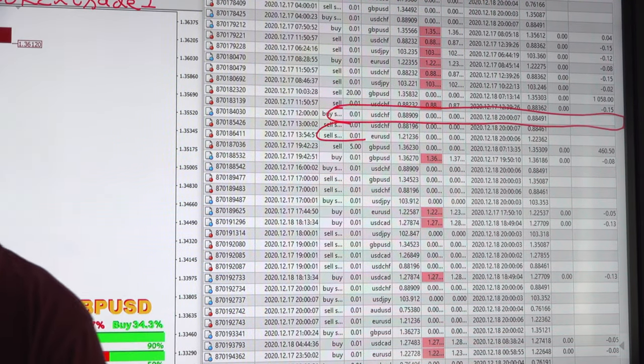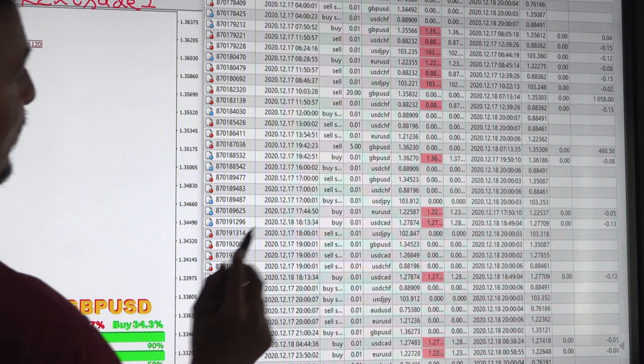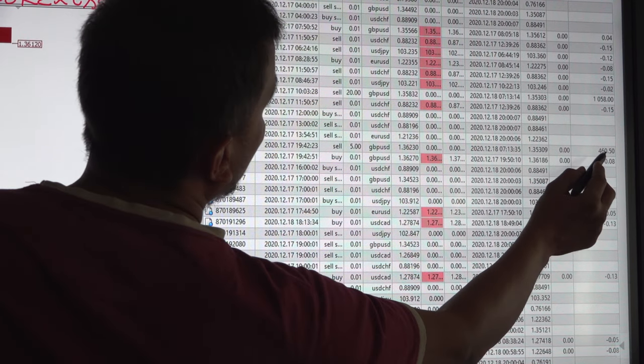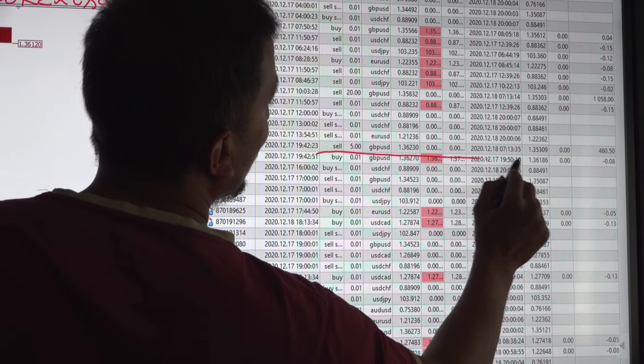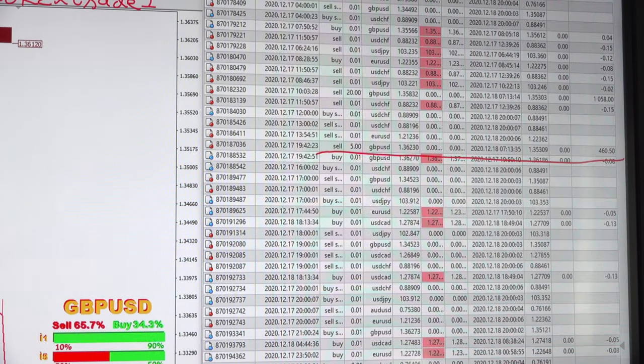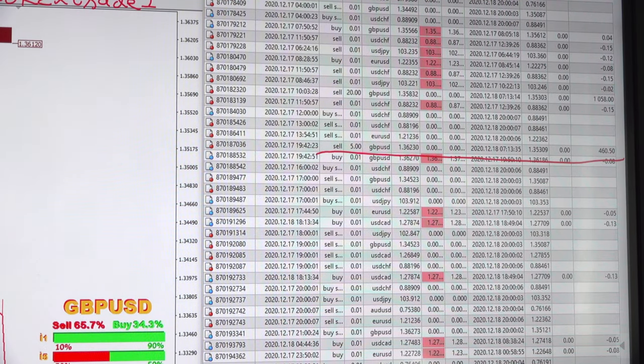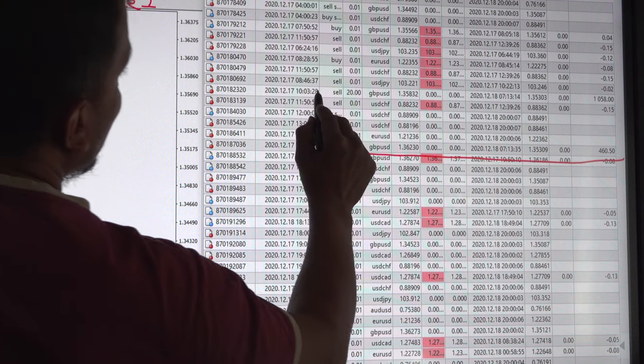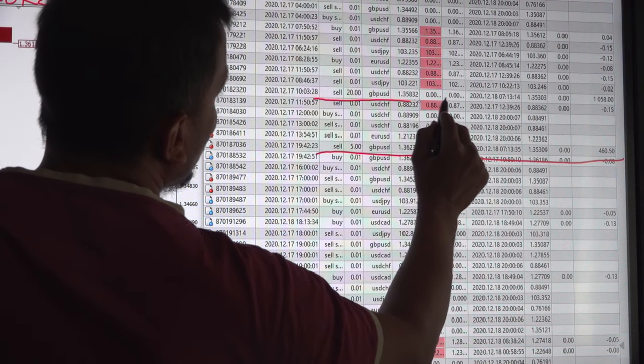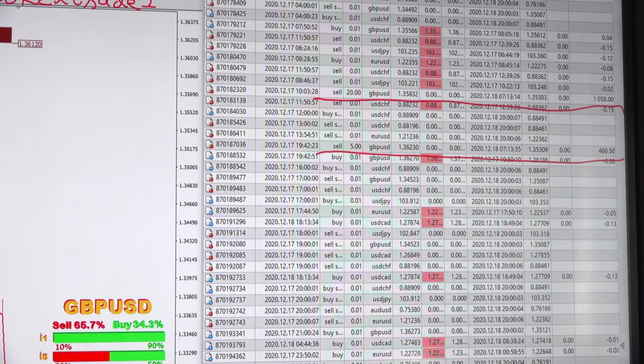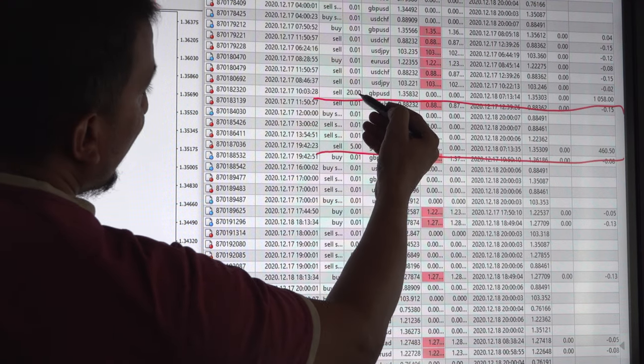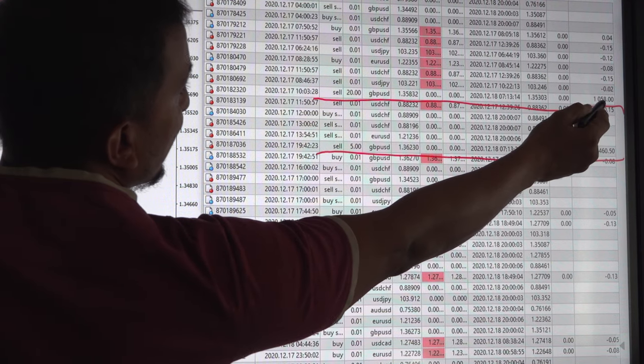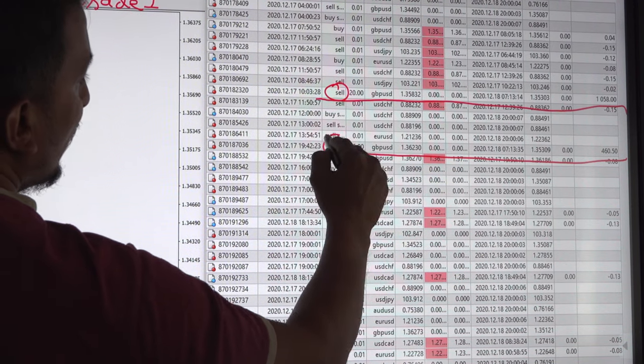This is again sale GBPUSD position 5 lot, position 450, yes and there is a 20 lot position 1000. If you observe GBPUSD sale position all sale.